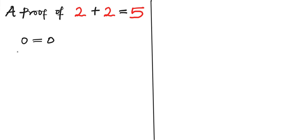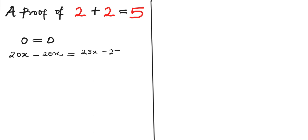And the same thing we can write: 20x minus 20x equals 25x minus 25x. 20x minus 20x is 0 and 25x minus 25x is 0, so this is 0 equals 0. Nothing has changed.